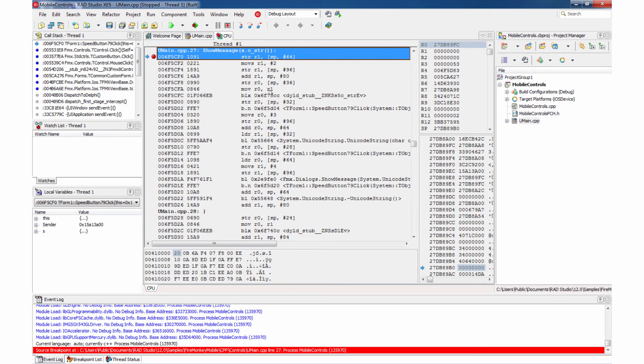Let's take a look at the CPU view real quick and of course confirm that these are ARM 7 instructions. So this is an ARM v7 binary running on the device. And we're debugging this application directly on the device.